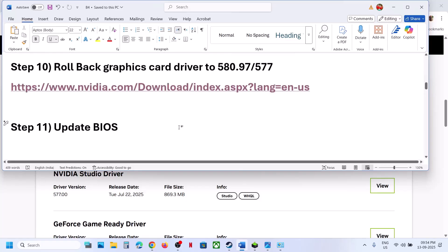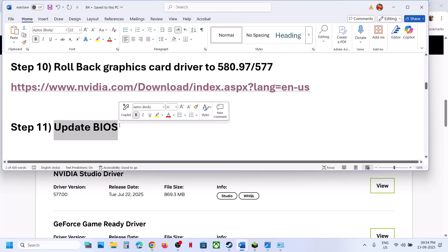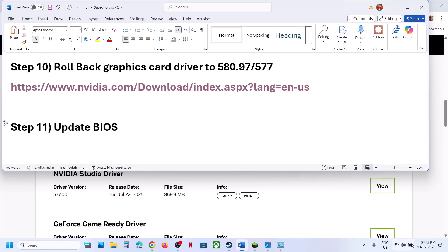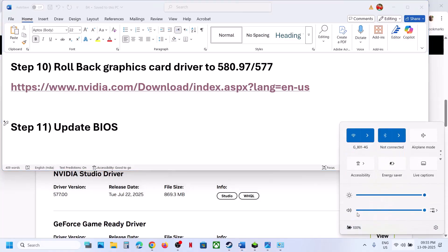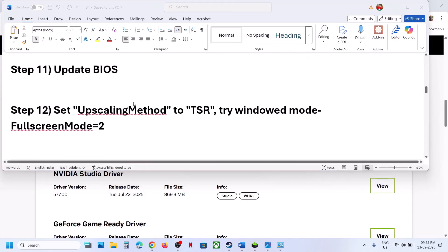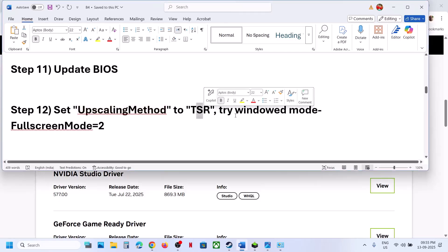If that doesn't work, the next step is to update the BIOS. Go to your system manufacturer's website, select your model number, and update the BIOS. For laptops, make sure the battery is above 10% and the AC adapter is connected when updating the BIOS.